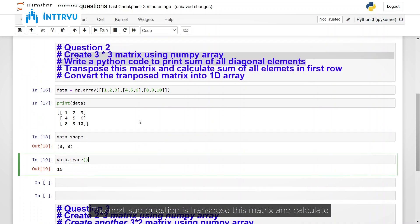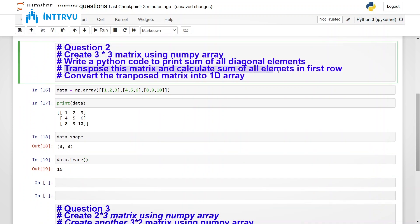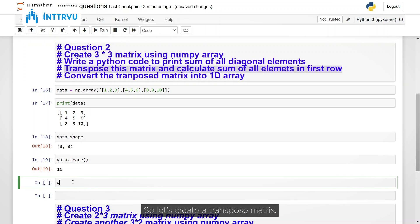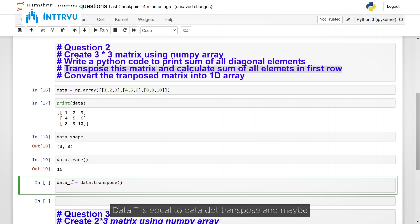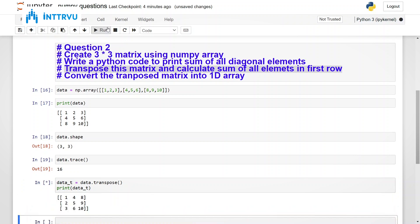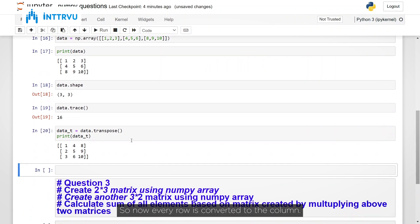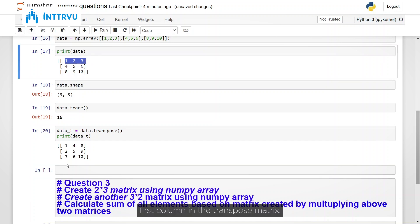The next sub question is transpose this matrix and calculate sum of all elements in first row. So let's create a transpose matrix. Data t is equal to data dot transpose. So let's print it. So now every row is converted to the column. So here 1, 2, 3 was first row. It is now the first column in the transpose matrix.